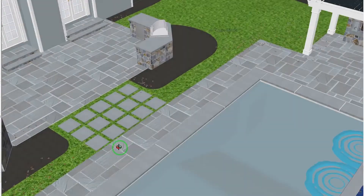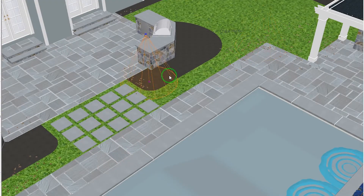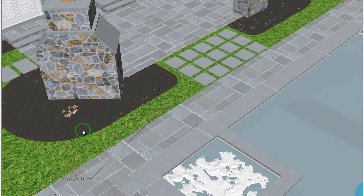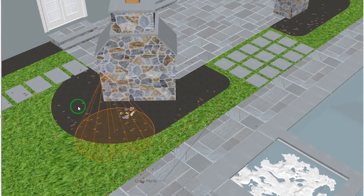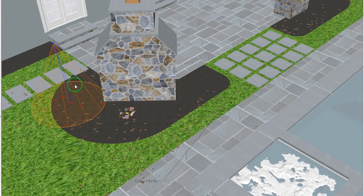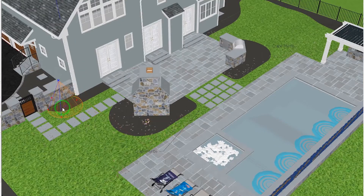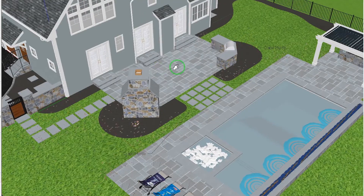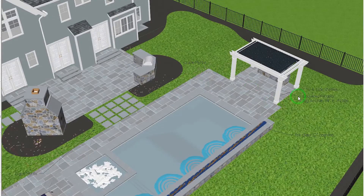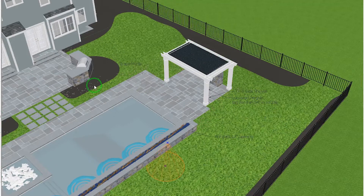For now I have kind of a fall theme going on in my scene, so I'm just going to scatter in some leaves here — some of them just trickling out onto the patio in a couple of spots.